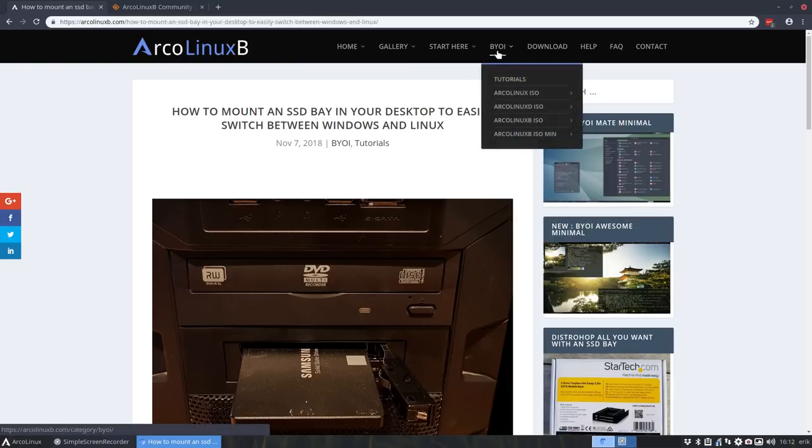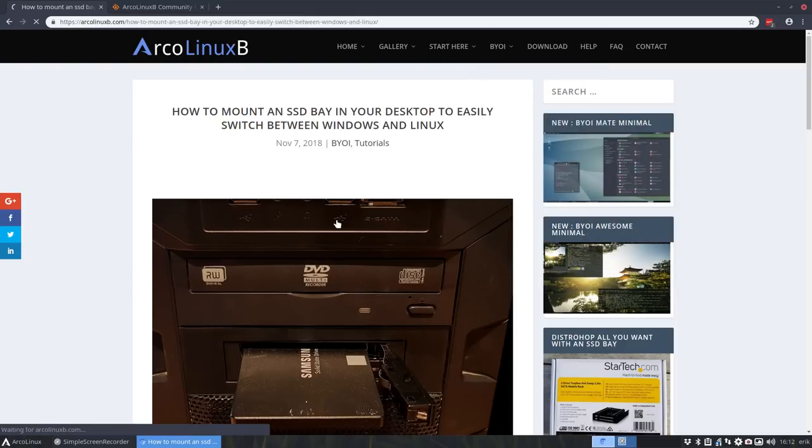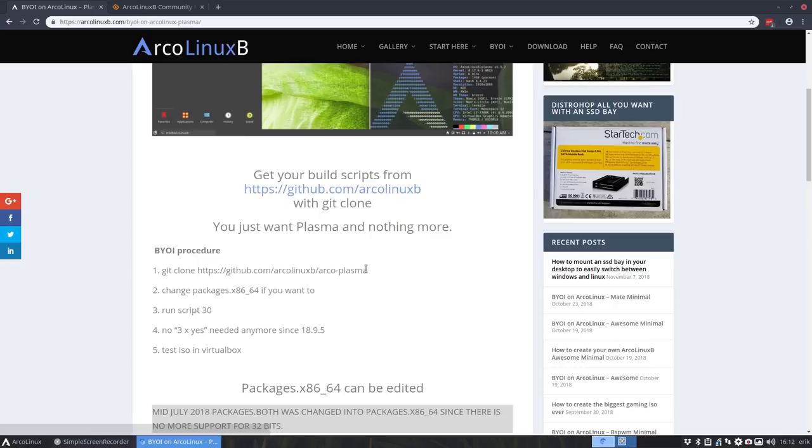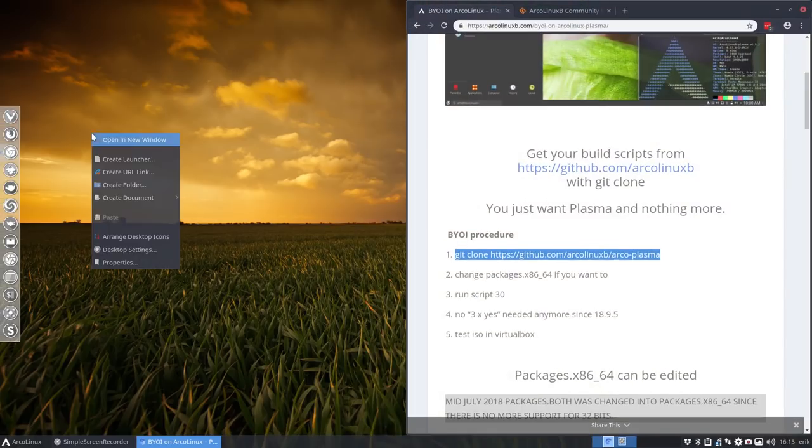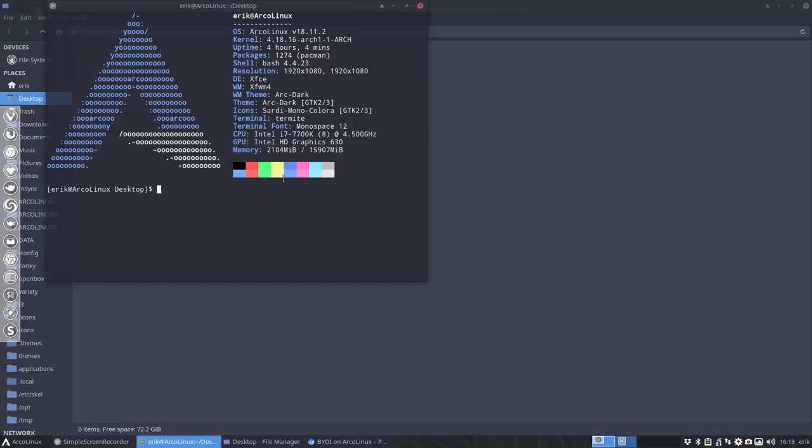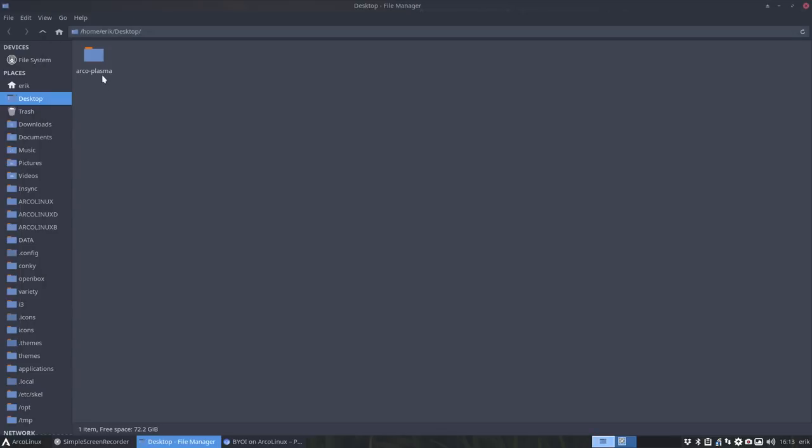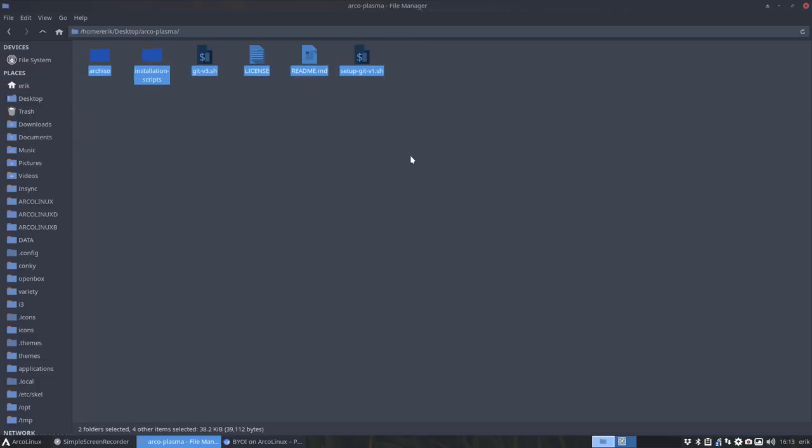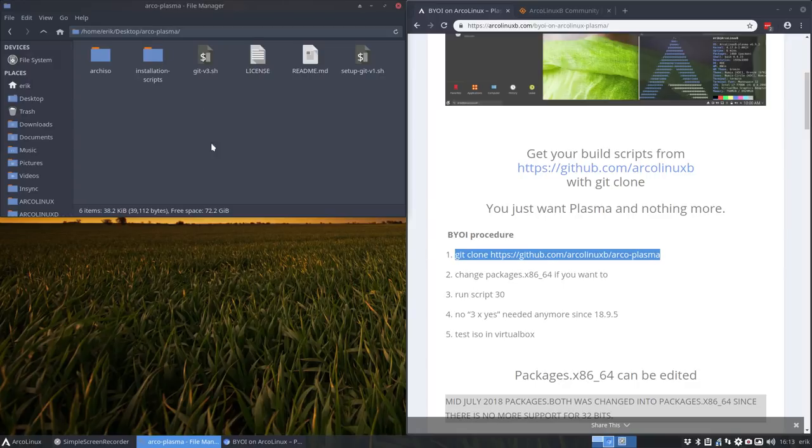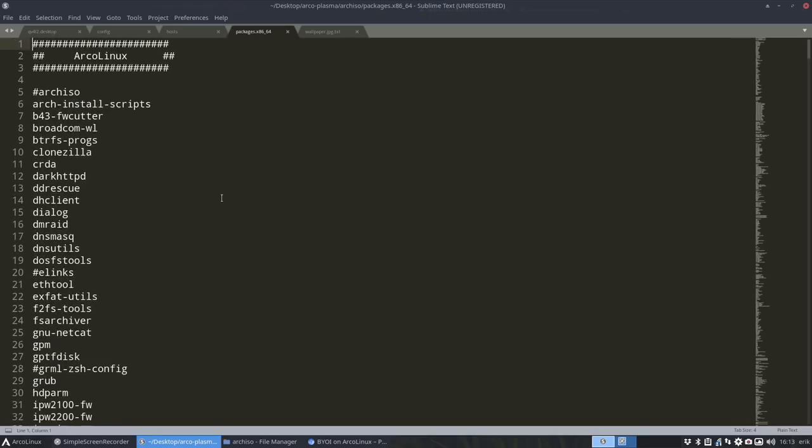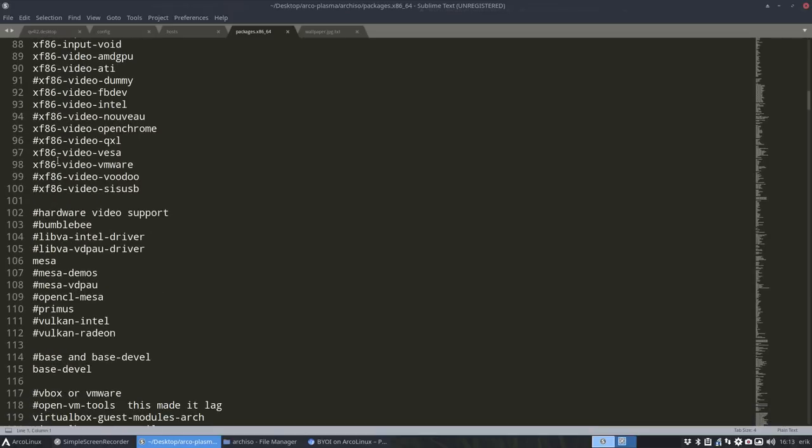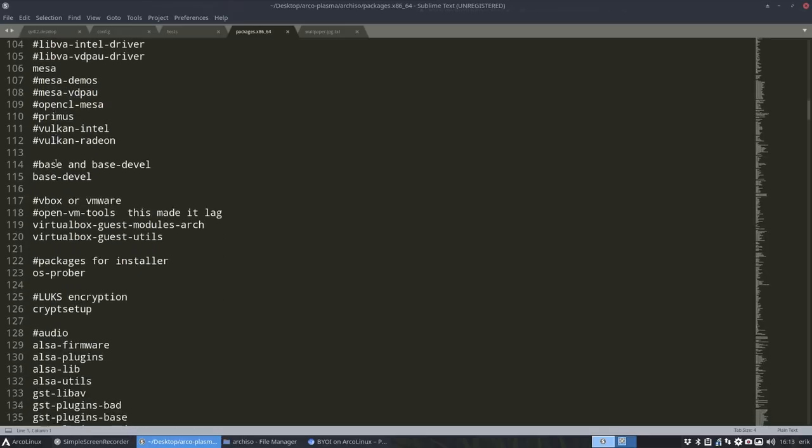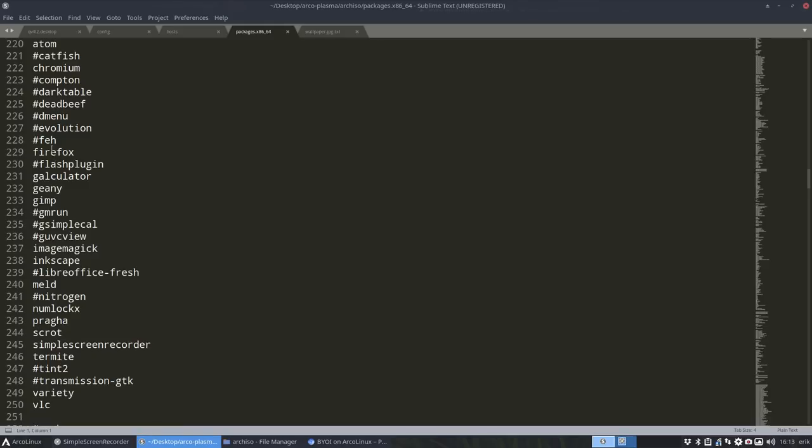Now I need to build this ISO. I'm going to follow this tutorial. Easiest is to clone this one. So ctrl+c, let's put you here, let's work on the desktop. Ctrl+shift+v, git clone everything that's coming from here. Done. Now I have a folder with all the scripts I need to have later on as an ISO. It says change packages x86-64 if you want to.